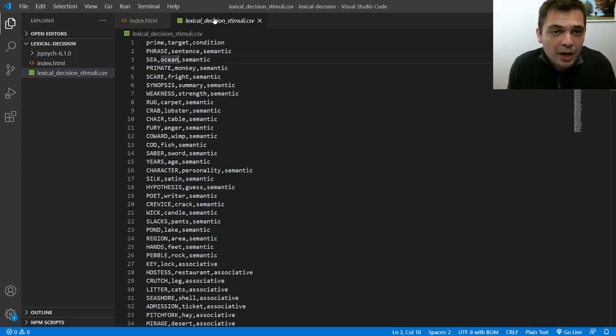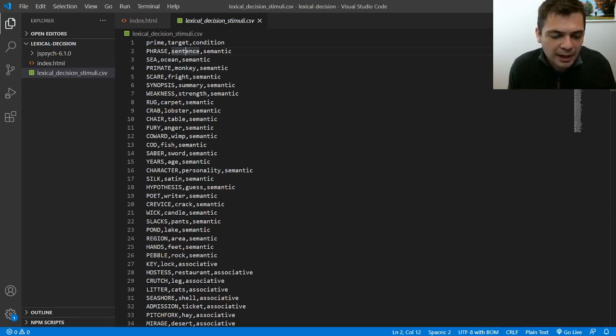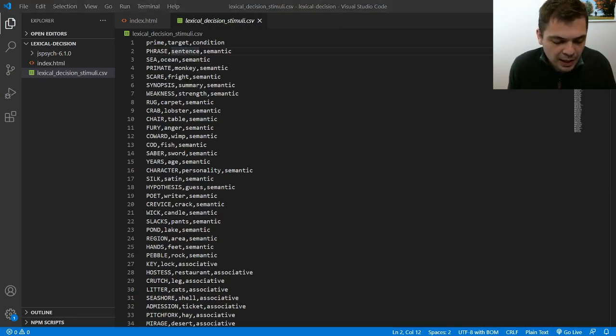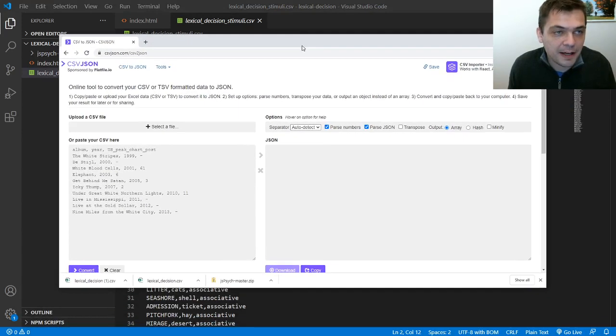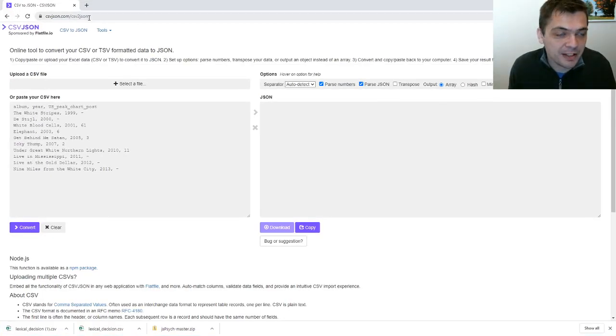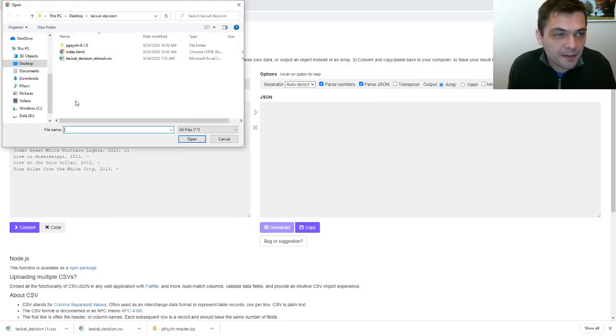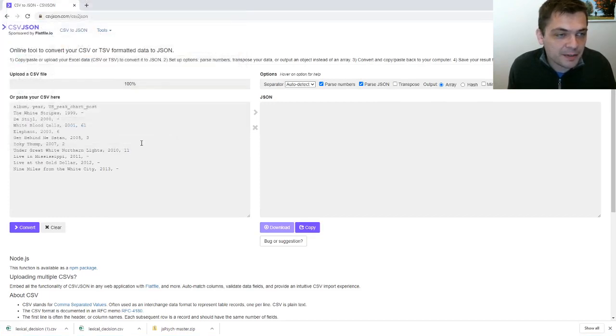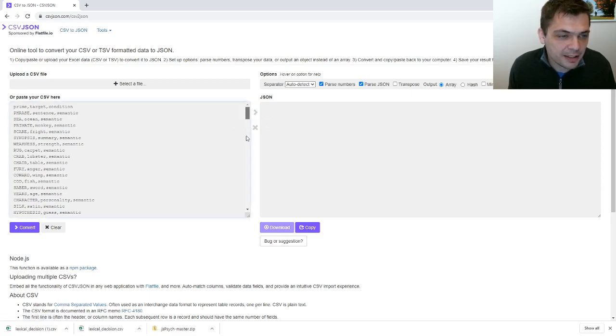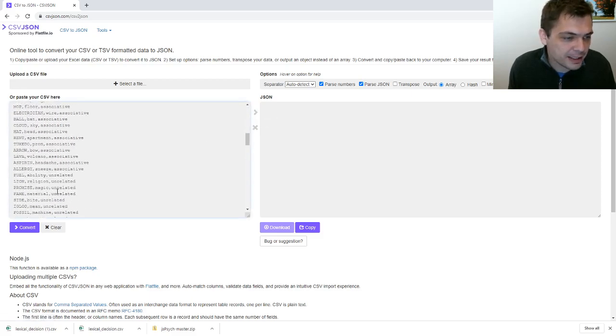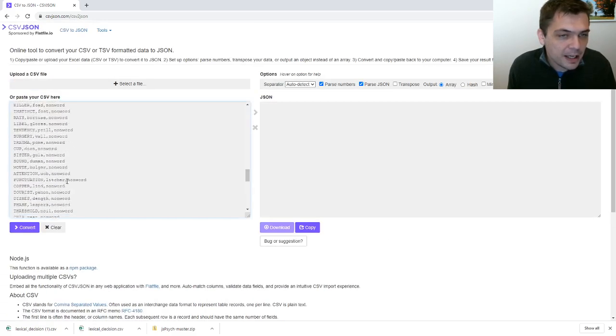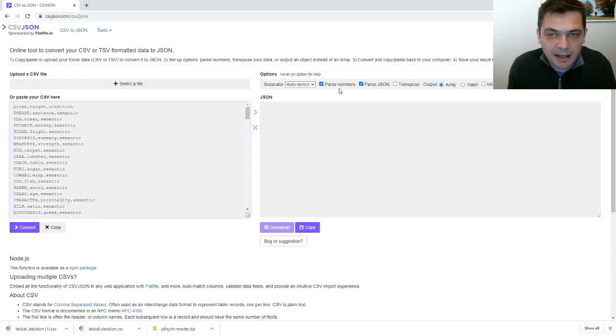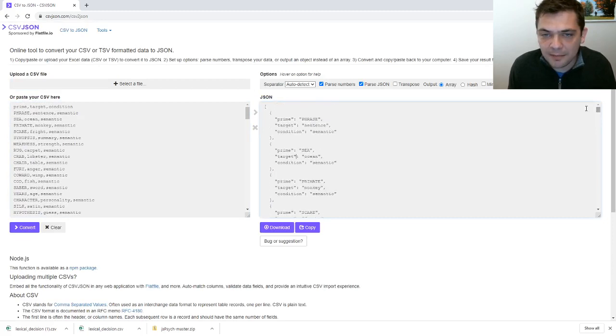So in order to get this data into JS psych what I'm going to do is use a tool to convert it to JSON format. And there's a lot of these tools that are just available online. So I just did a quick Google search and I found I think this was the first result just csvjson.com and you can upload a CSV file. So I'm just going to upload my CSV here and you can see it just loads it into this text box here. I guess oh there we go you can scroll through it. And then I can just hit convert and it converts it into a JSON format.